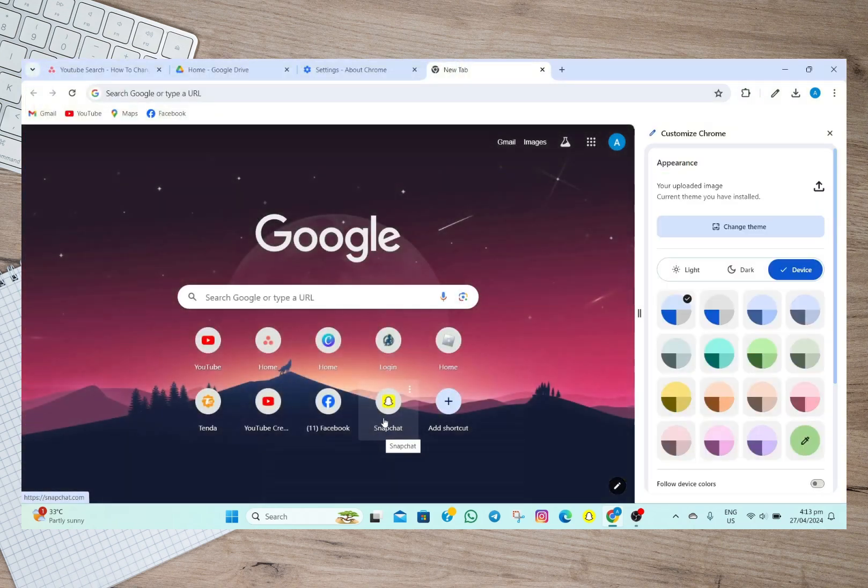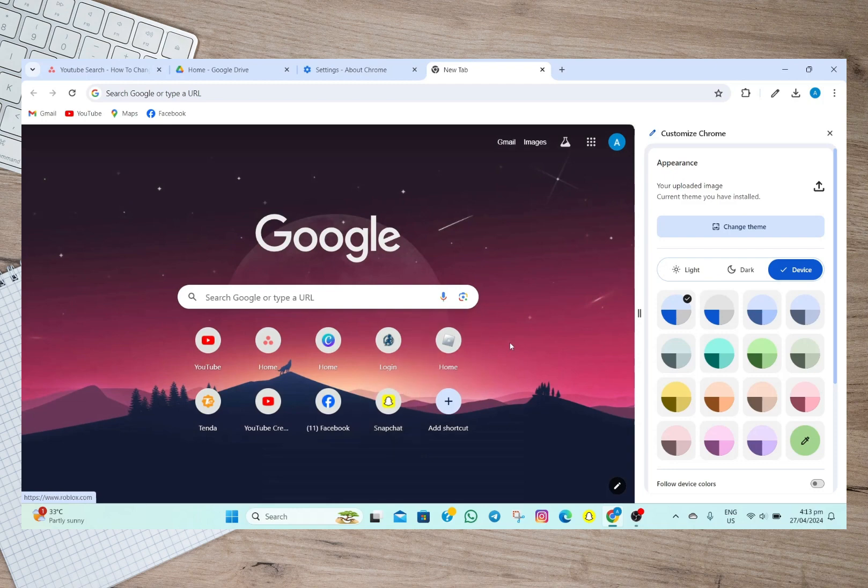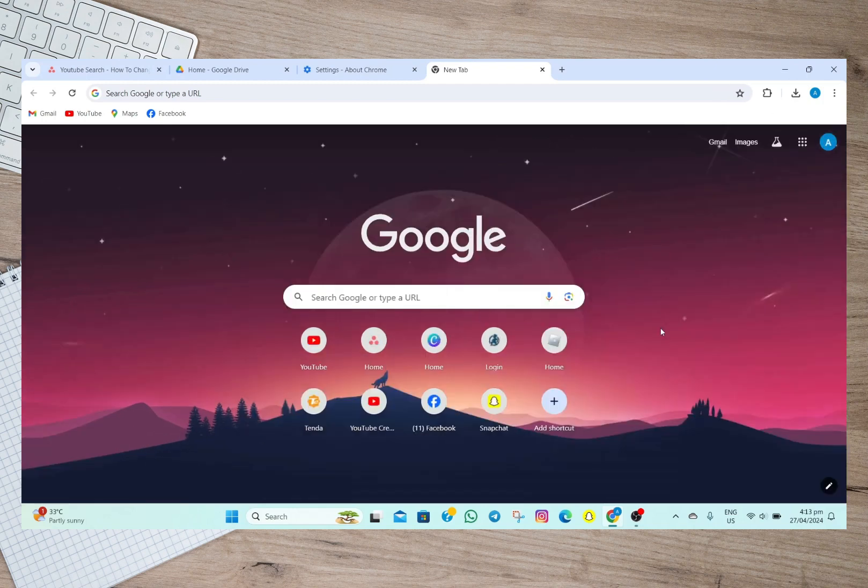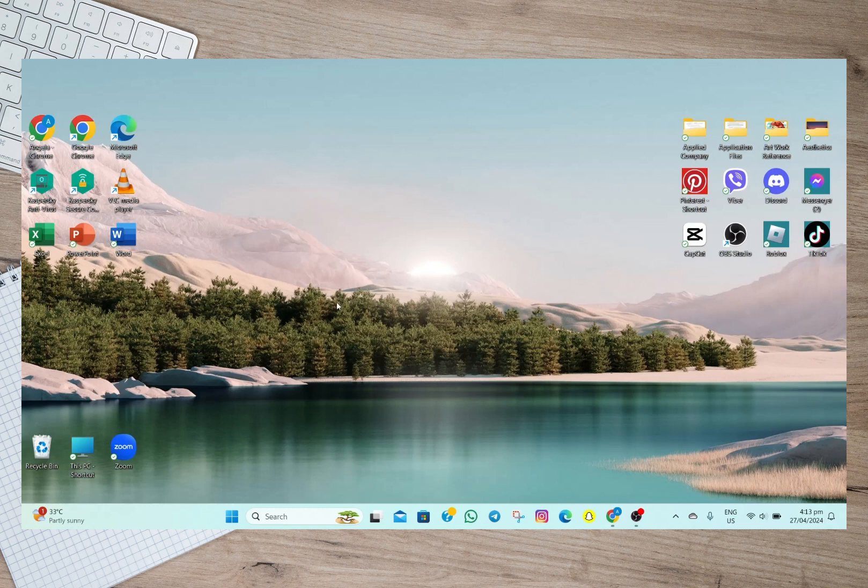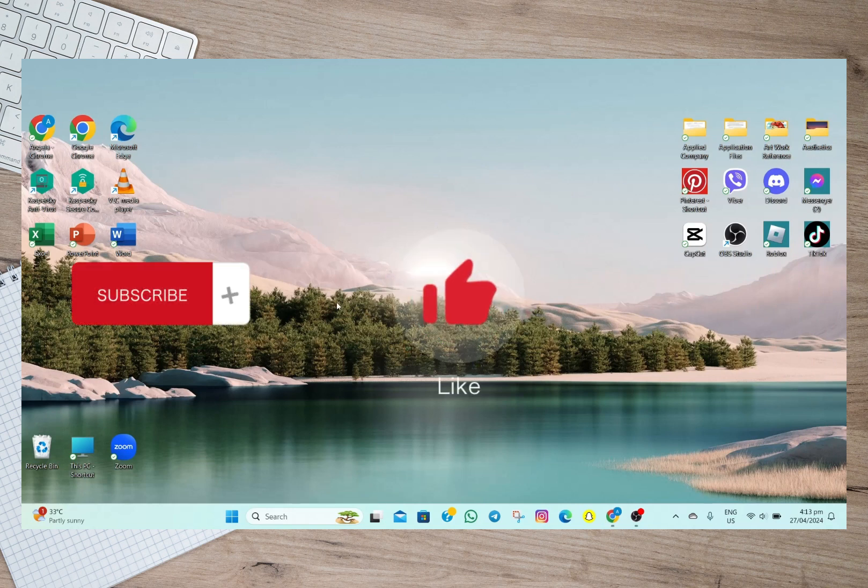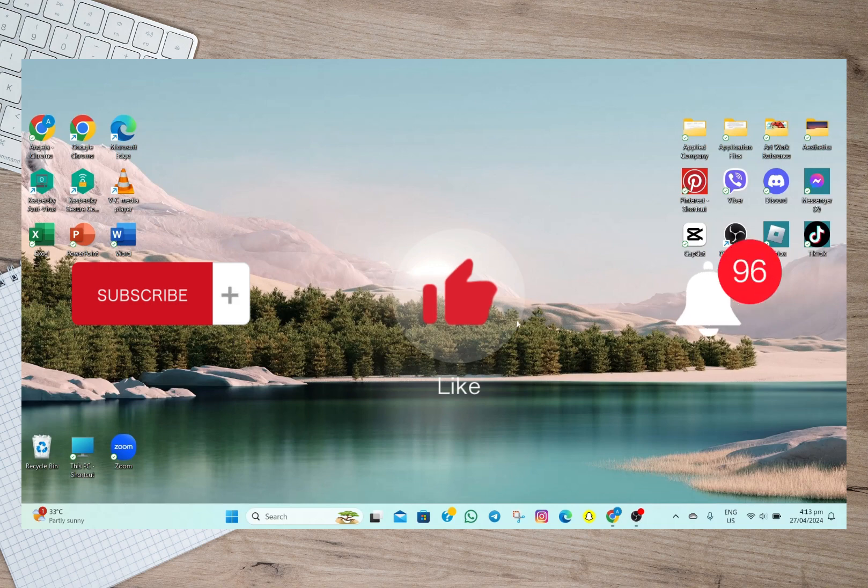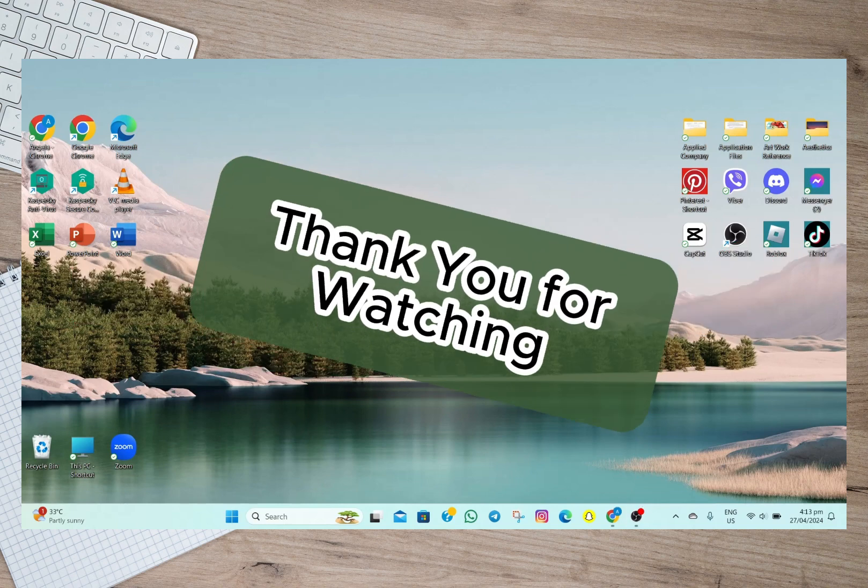I hope this video helped you out. And please don't forget to subscribe, hit the like button, and the notification bell for more upcoming videos. Thank you, and we'll see you on our next video.